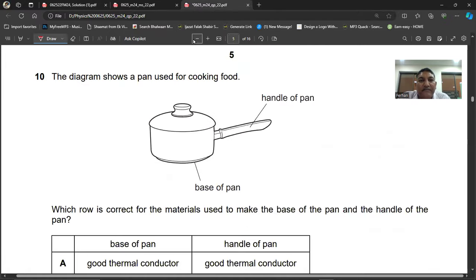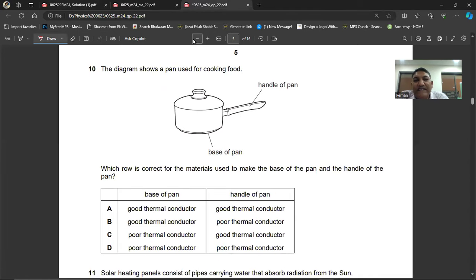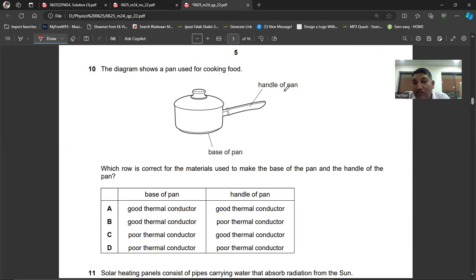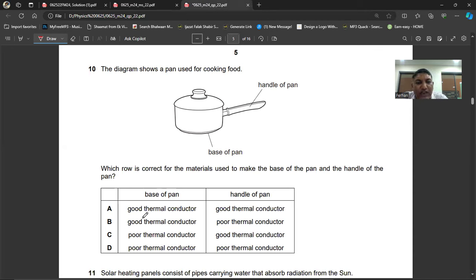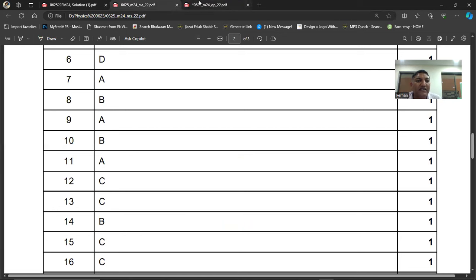Question number ten: the diagram shows a pan used for cooking food, with a base and a handle. Which row is correct for the materials? The base of the pan should be a very good conductor of heat, and the handle should be an insulator or bad conductor. So the base is a good thermal conductor. The handle should be a poor thermal conductor. Question number ten, B is the right answer.